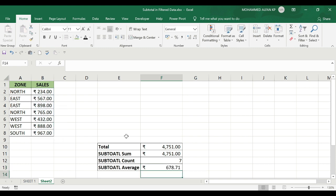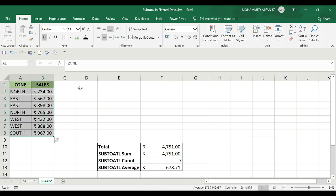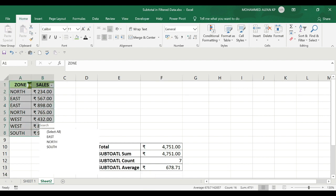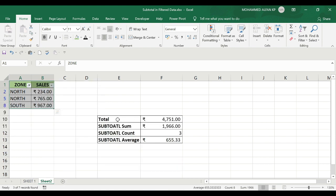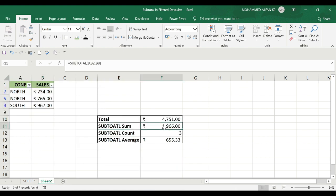Now I'll test the criteria. I'll select the data, apply the filter, and select North and South. You can see the total is 1,965, and the subtotal also shows 1,965.